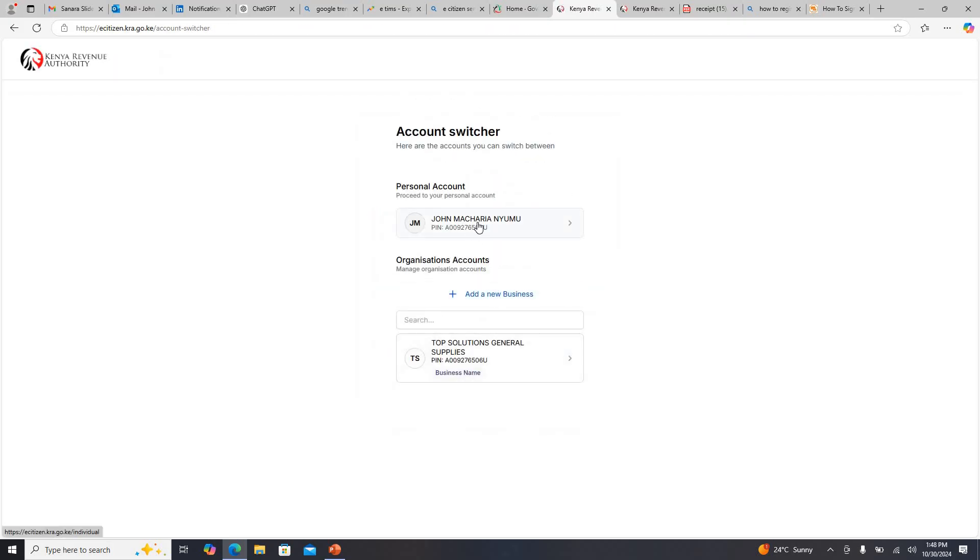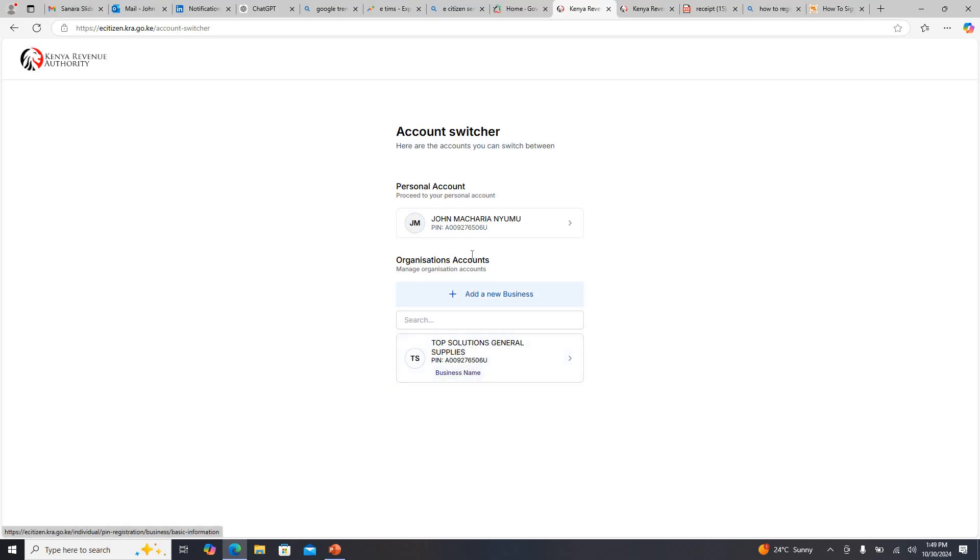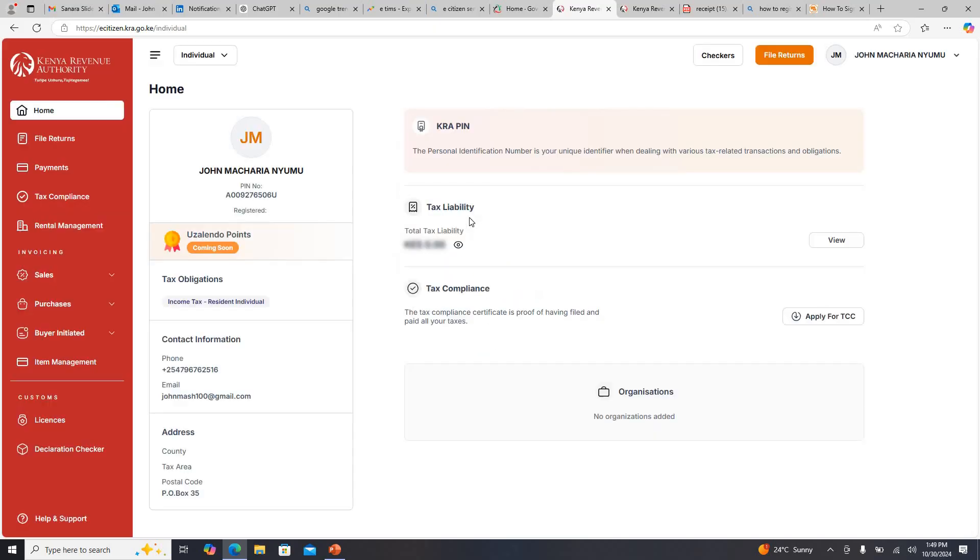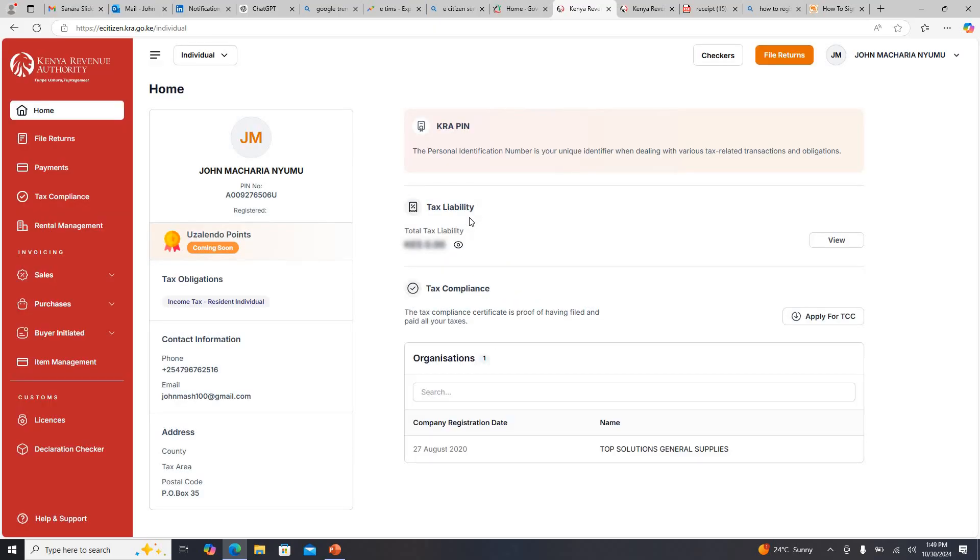I'll log in with my personal account, I'll say proceed. You can see my personal account is here with my PIN, and also because I have a registered business name which uses my personal opinion it's also here. It's upon me to choose which one I want to use. Once I'm here you can see how the dashboard looks like.